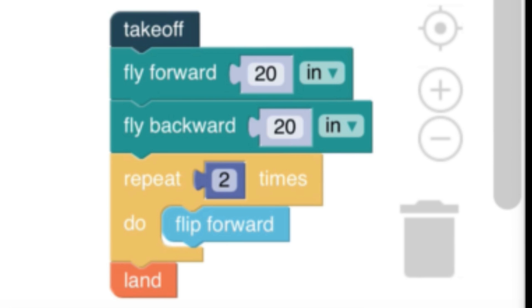And then here's a mission that I've already have programmed. The first command is for the TELO drone to take off. The next command is to fly forward 20 inches, the next one fly backwards 20 inches. And then there's a loop, a loop to flip forward two times. And then the last command is to land.